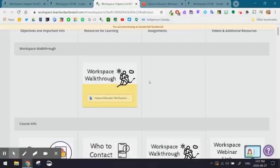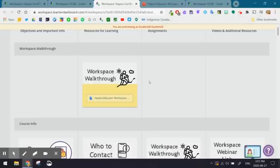The workspace walkthrough is essentially a screencast video that the teacher has done about the workspace. Once there's a few things in the workspace, the teacher will screencast and start to explain exactly what the workspace is, what's expected of them, and what they can do first, then next, and after.